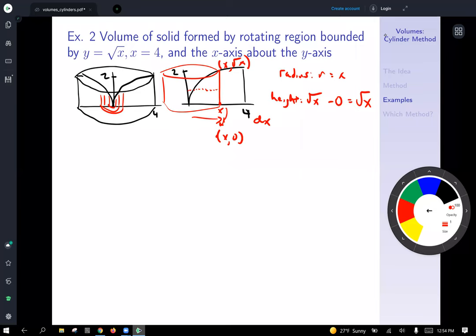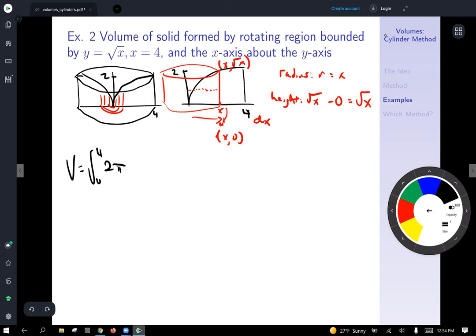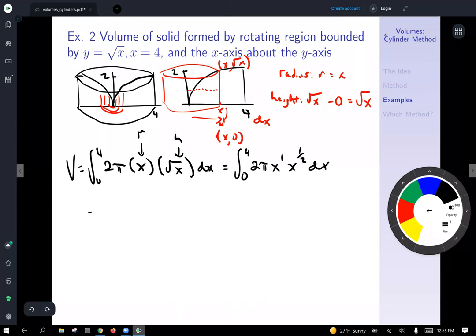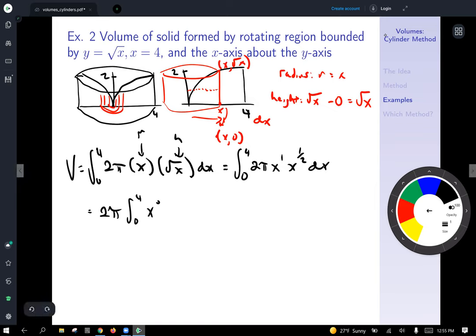Plugging into the formula: Volume equals the integral from 0 to 4 of 2π times x times √x dx. Writing everything as exponents: x to the first times x to the one-half. Adding exponents gives x to the 3/2. So we have 2π times the integral from 0 to 4 of x to the 3/2 dx.